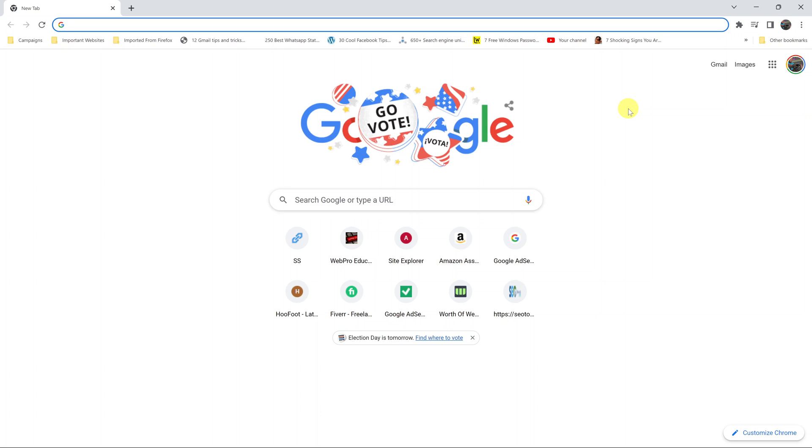By default the Google Chrome browser does not show a home button, but if you want a home button you can simply enable it in the settings. Simply go to your browser and go to the top right hand side corner.